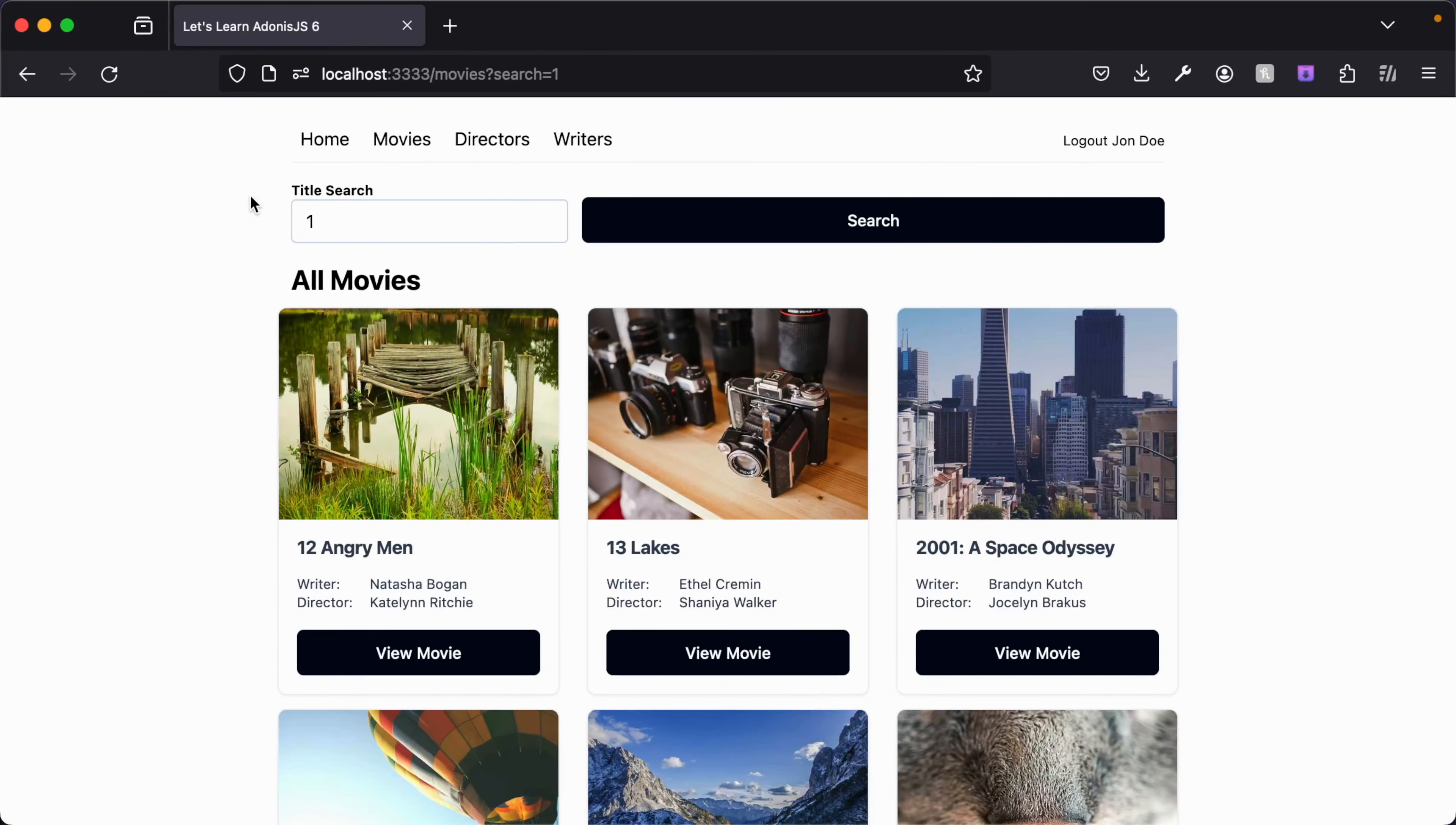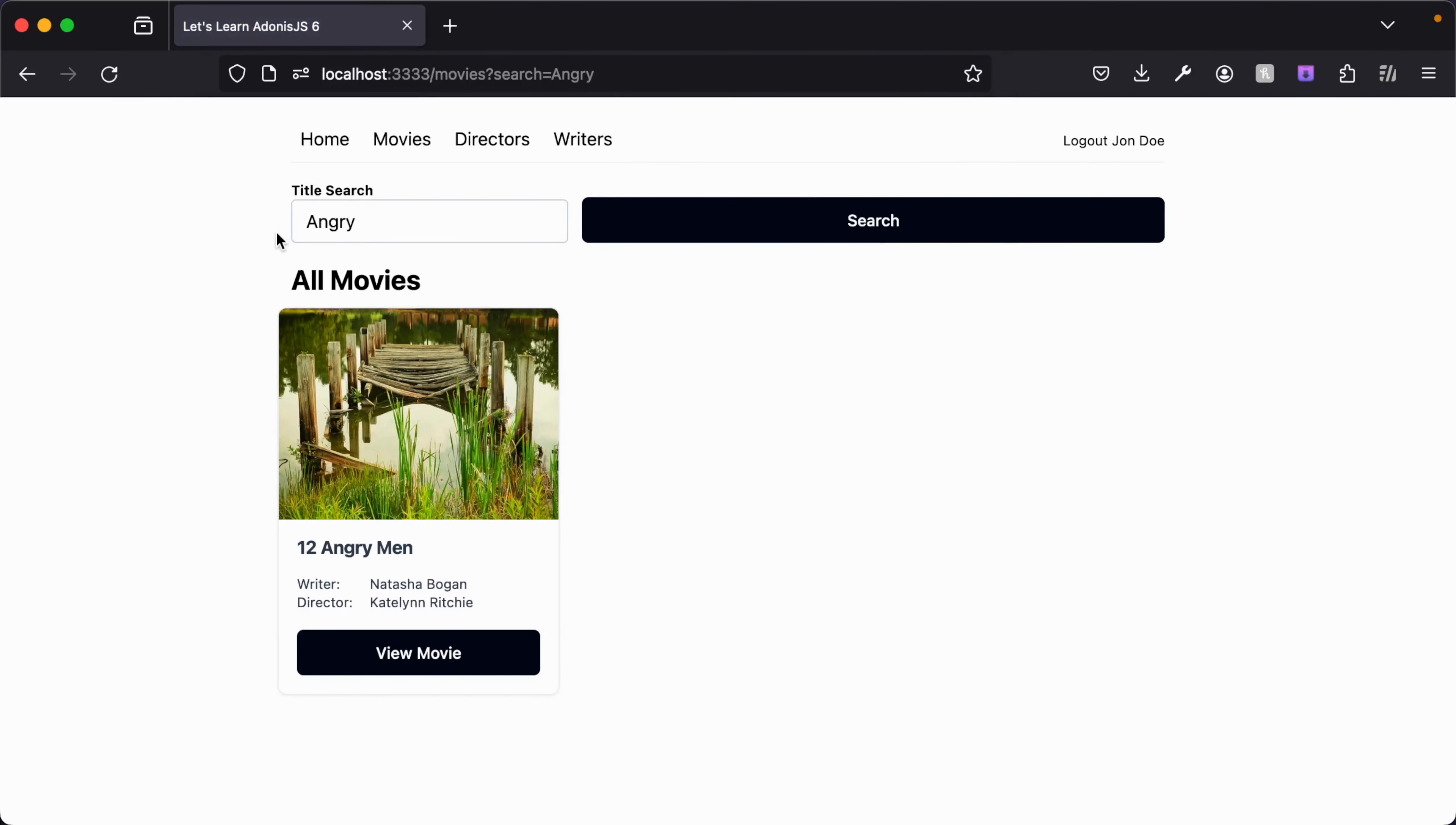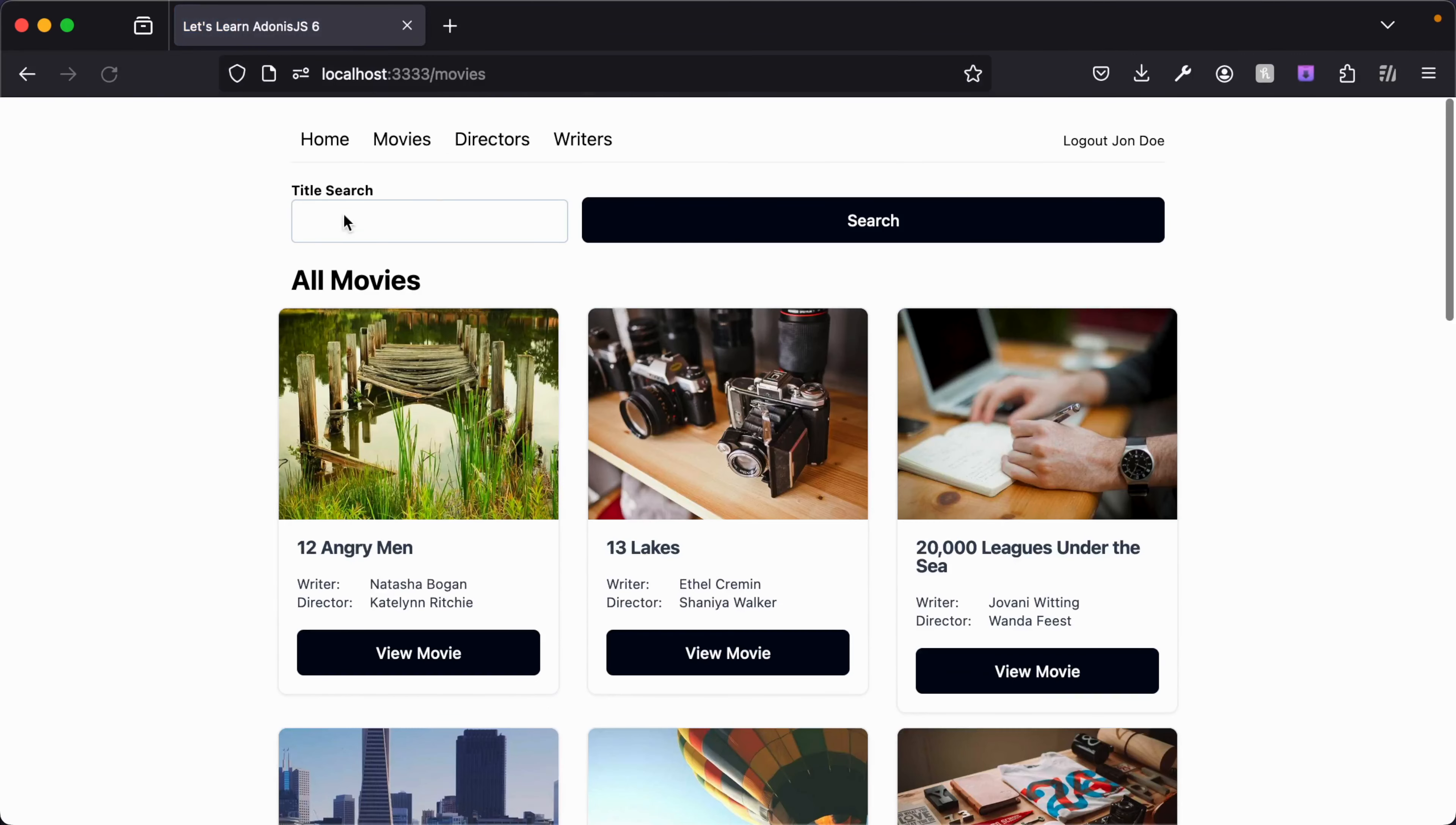We can see here if we jump back into our browser, it set our value to one. If we switch this back to angry, it's now angry, so it's populating there. If we get rid of it all together, it's defaulting to an empty string. I do want to take a note on one alternative way that you could write that query.